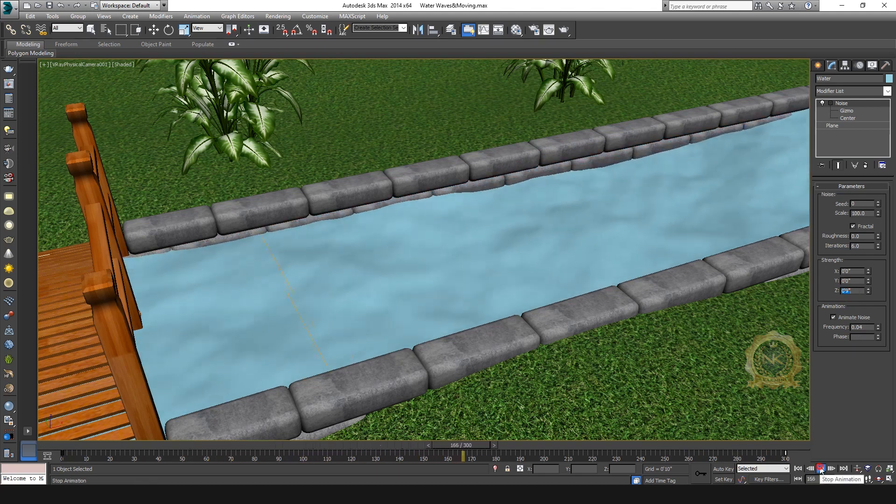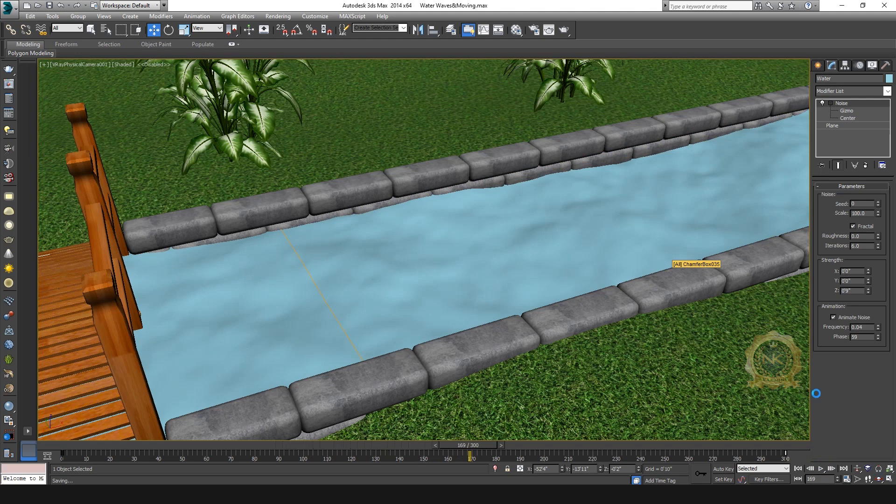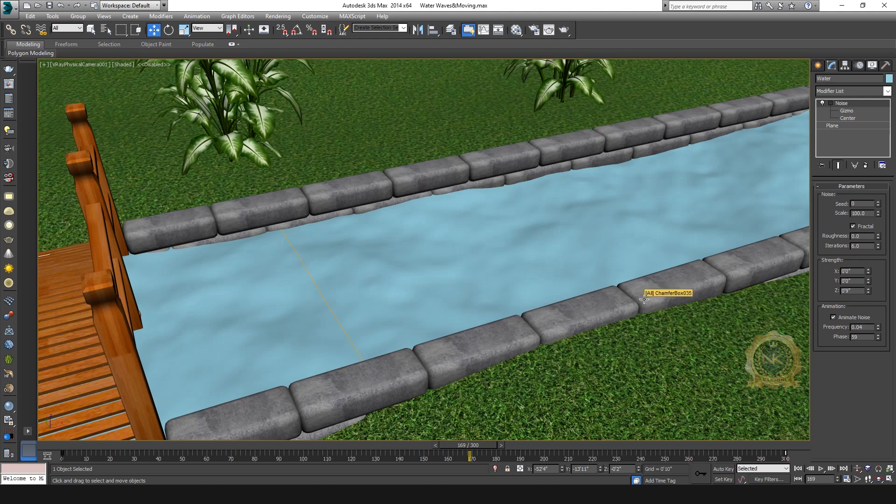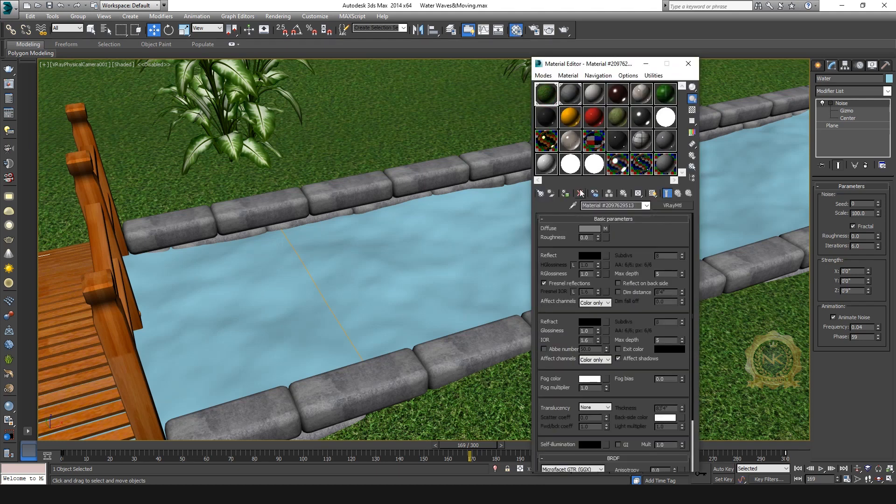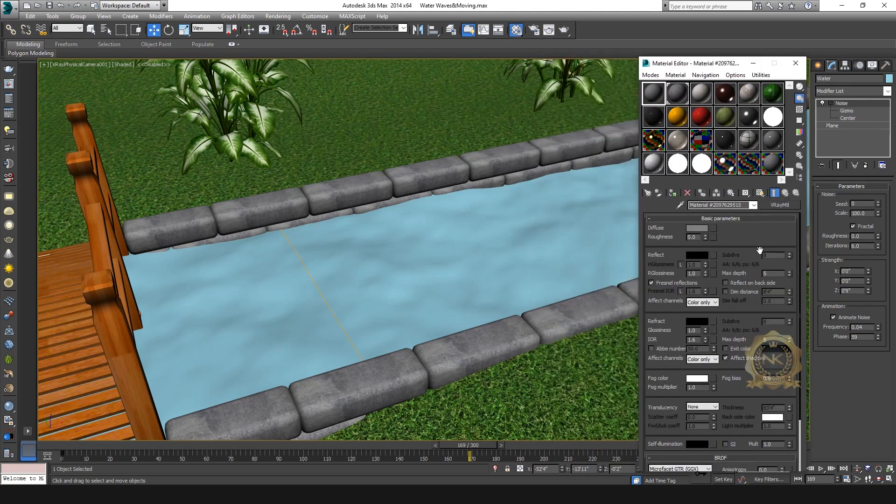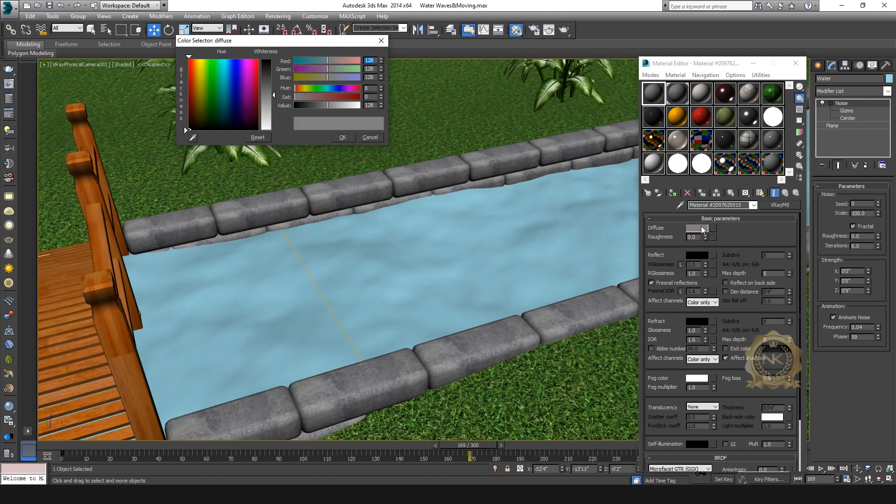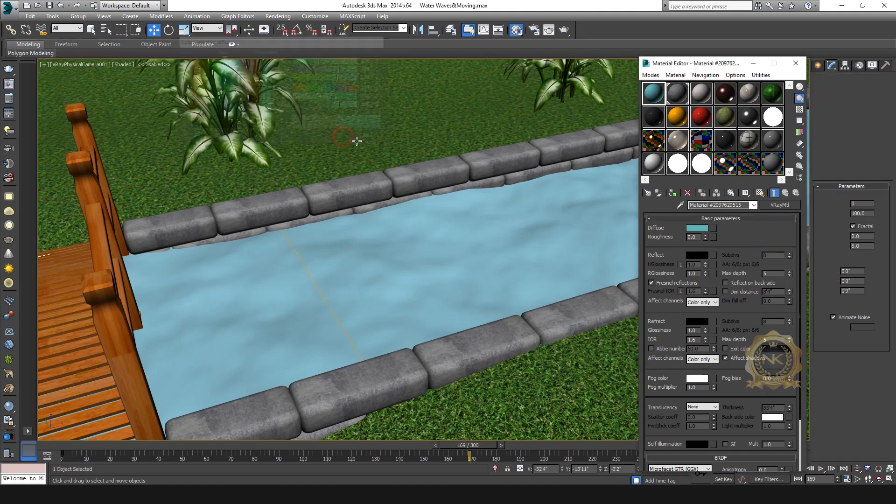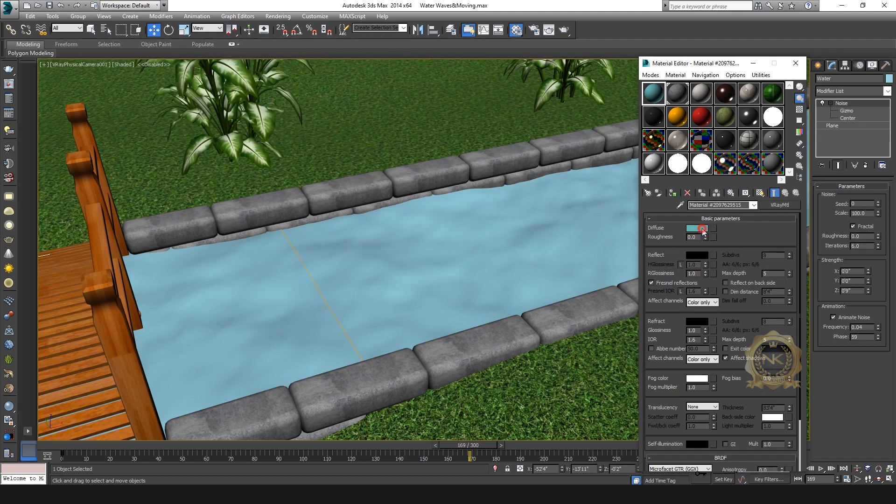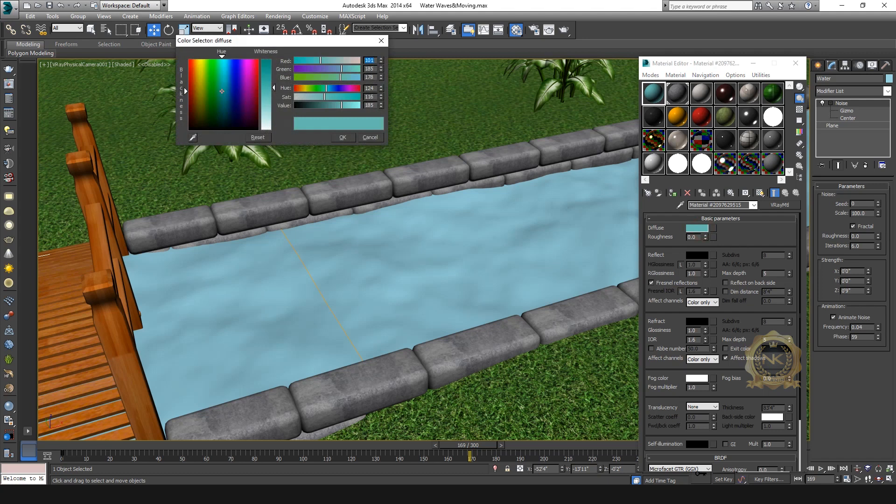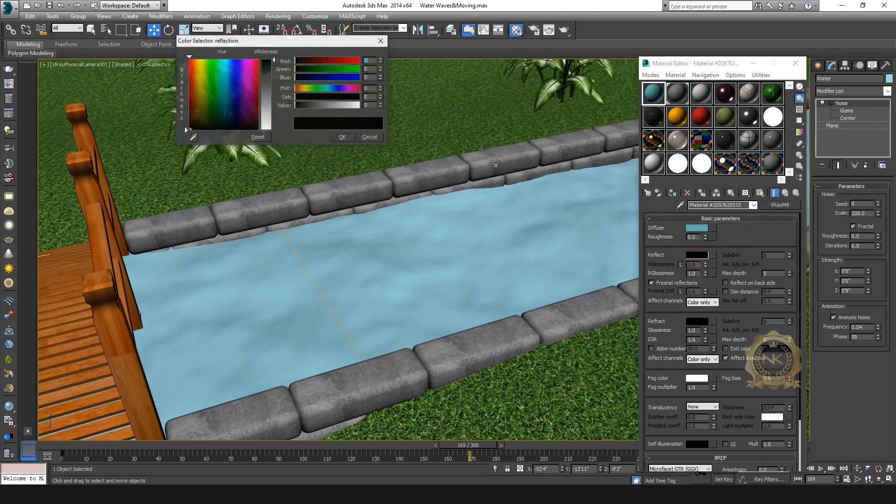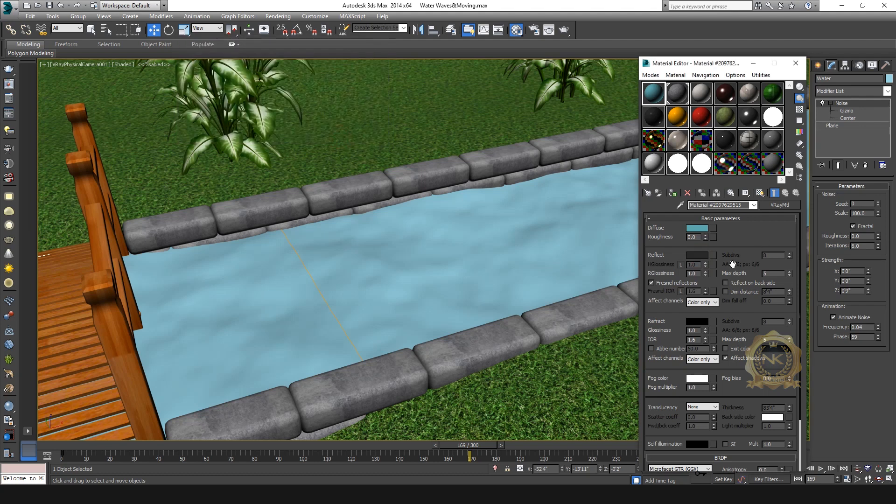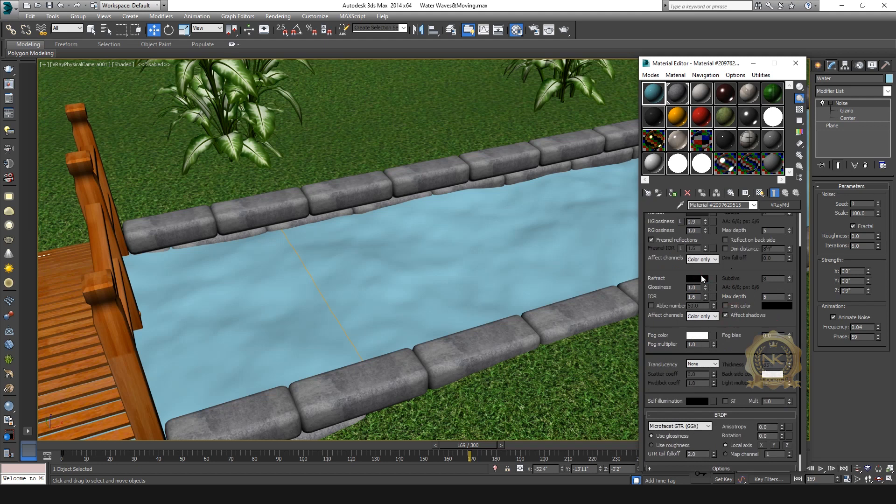Waves and flowing are done. Go to Material for water material. Select New Stone, diffuse color blue. Go to water material settings: Reflect 40, high glossiness 0.9, Refract 150.